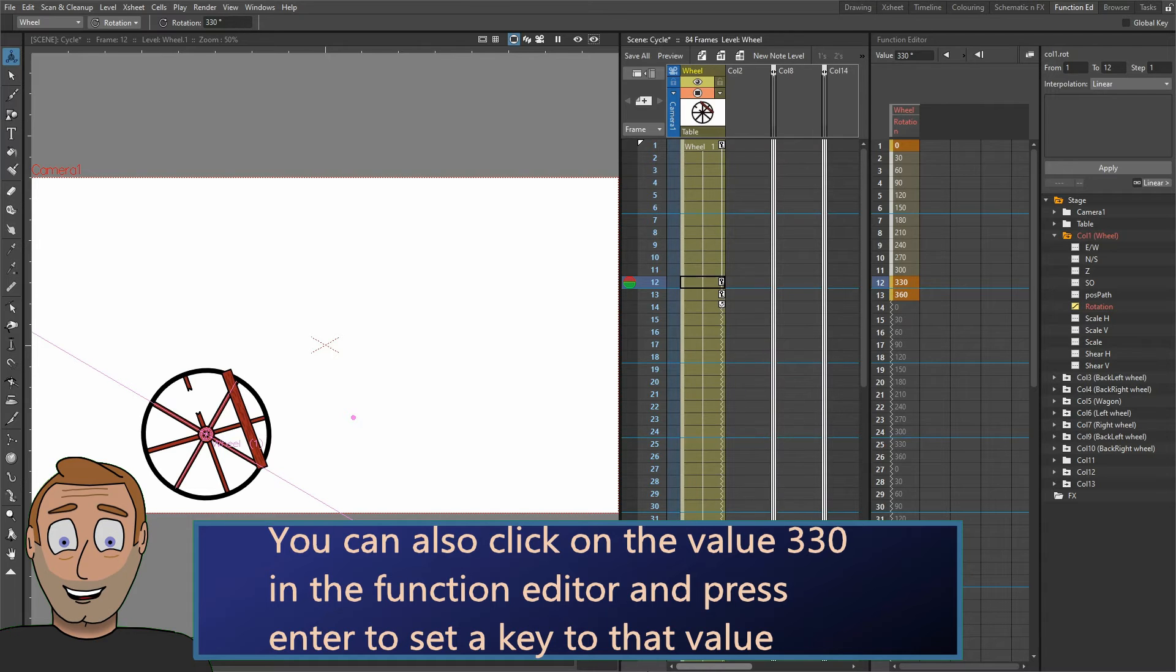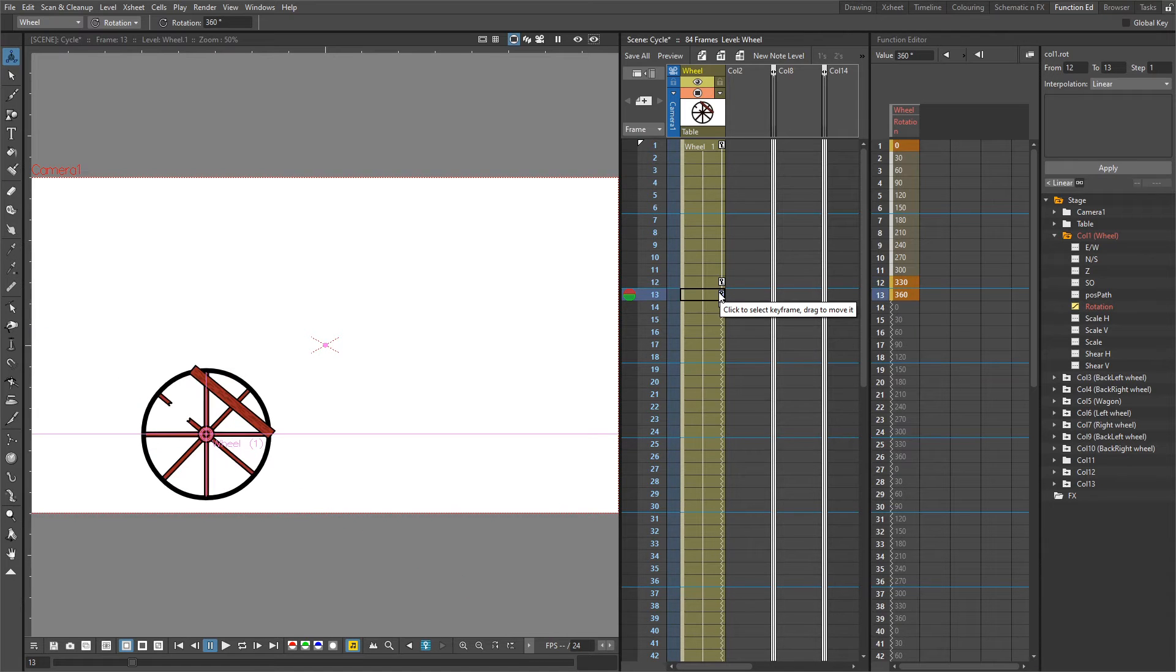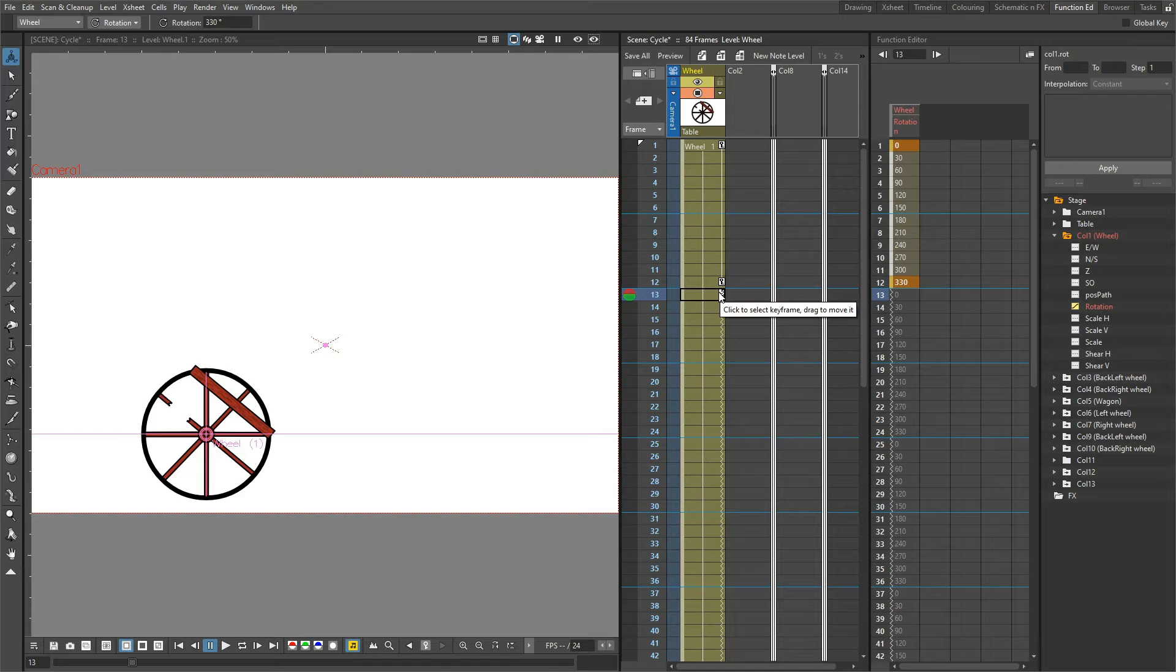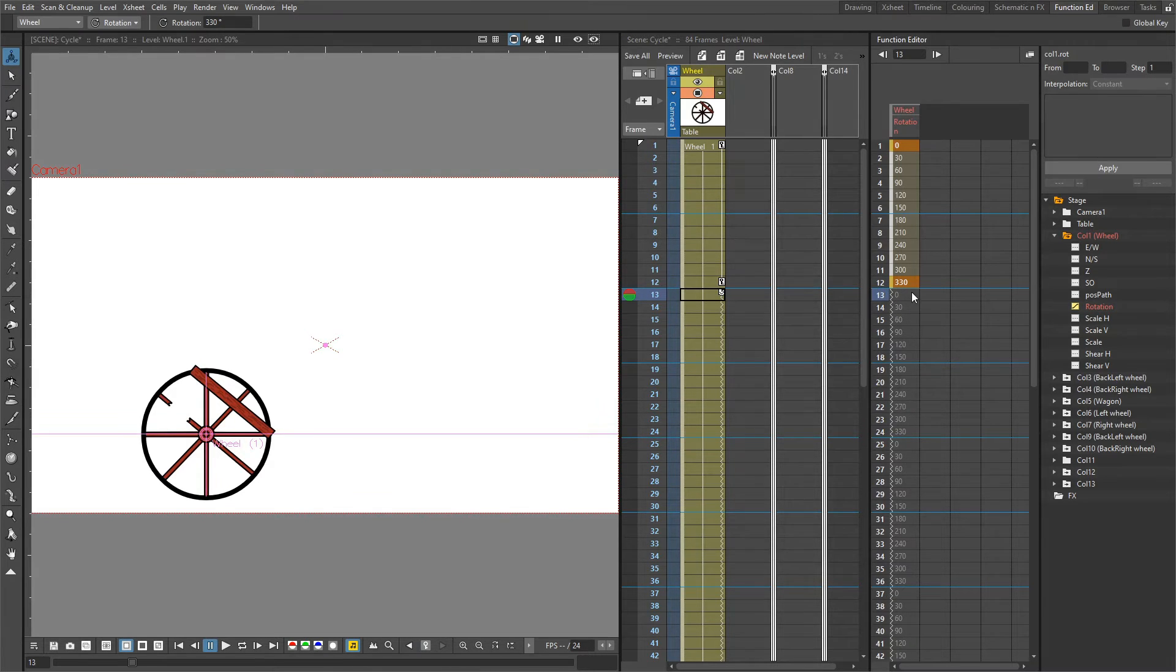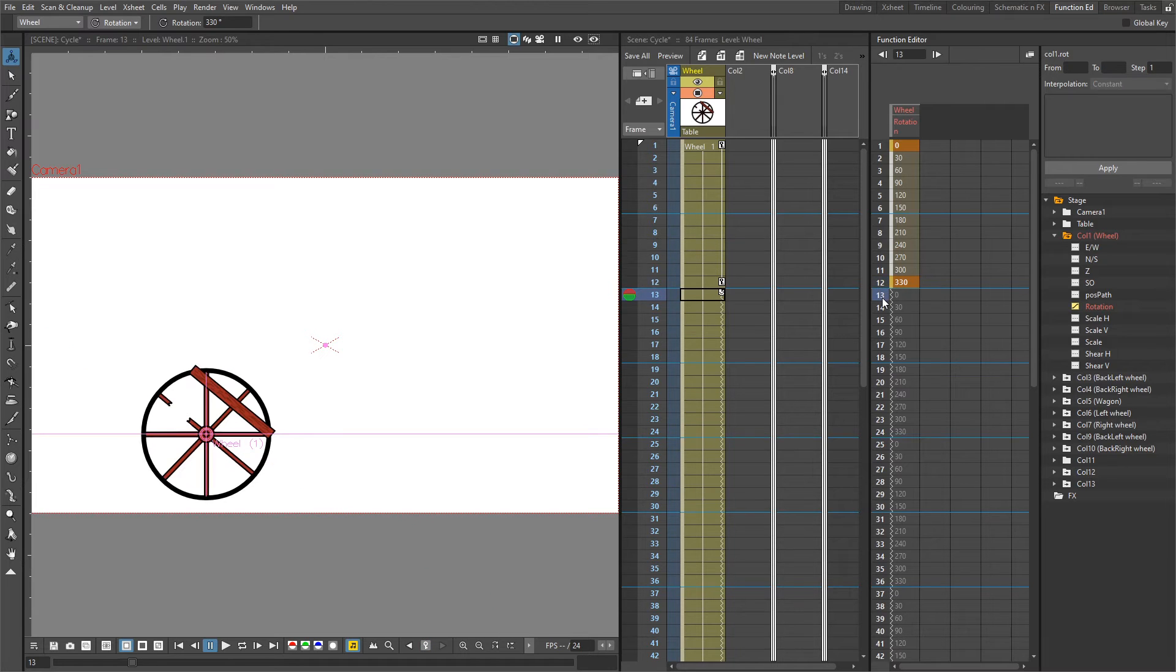You'll notice that's added a key there on frame 12, and you see the key in the function editor here. Then select and delete the key, and you see the repeated values moving up one frame. Frame 12 is at 330 degrees and frame 13 goes to zero, so that's removed that hiccup.